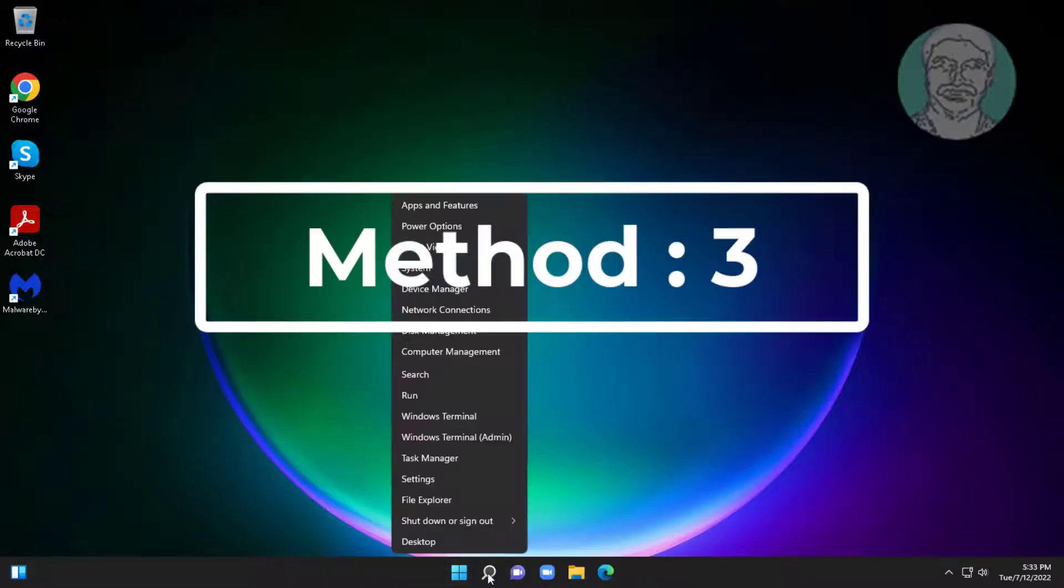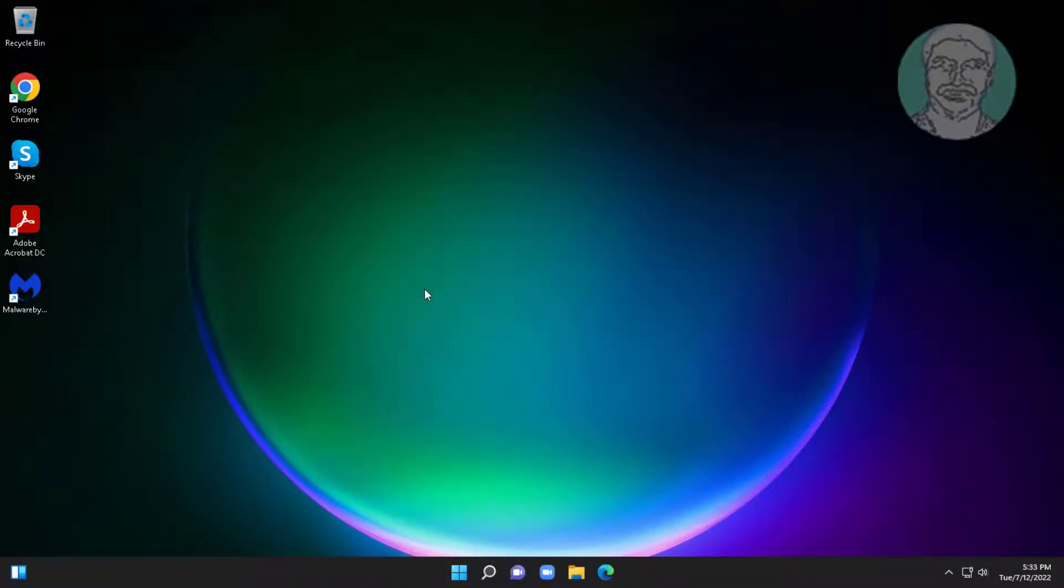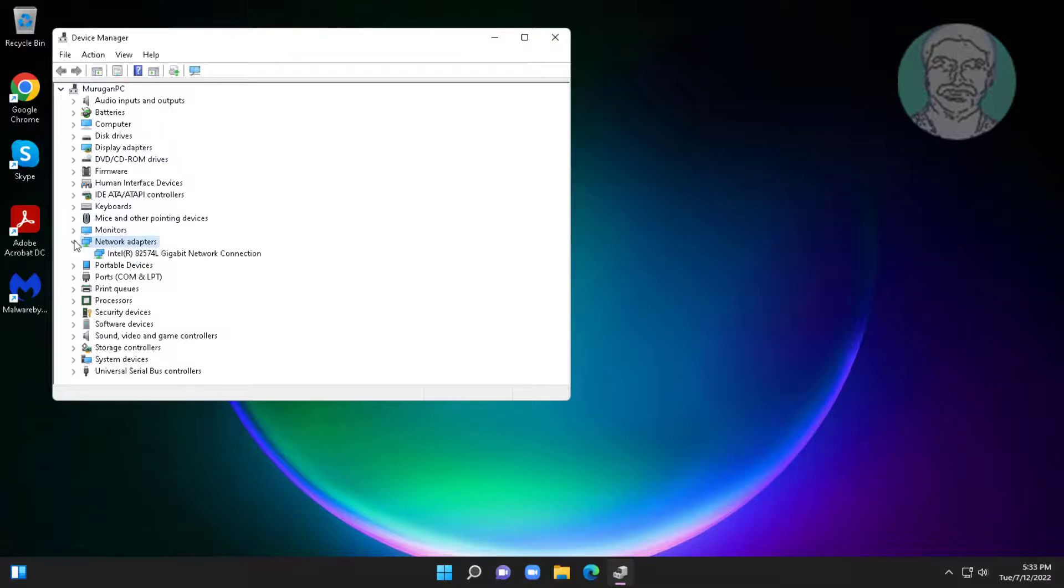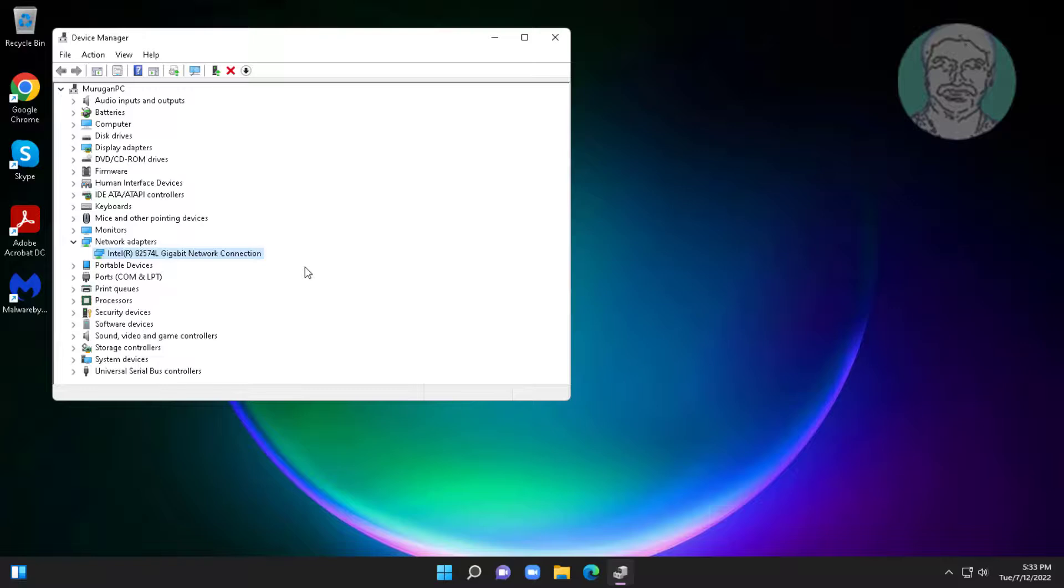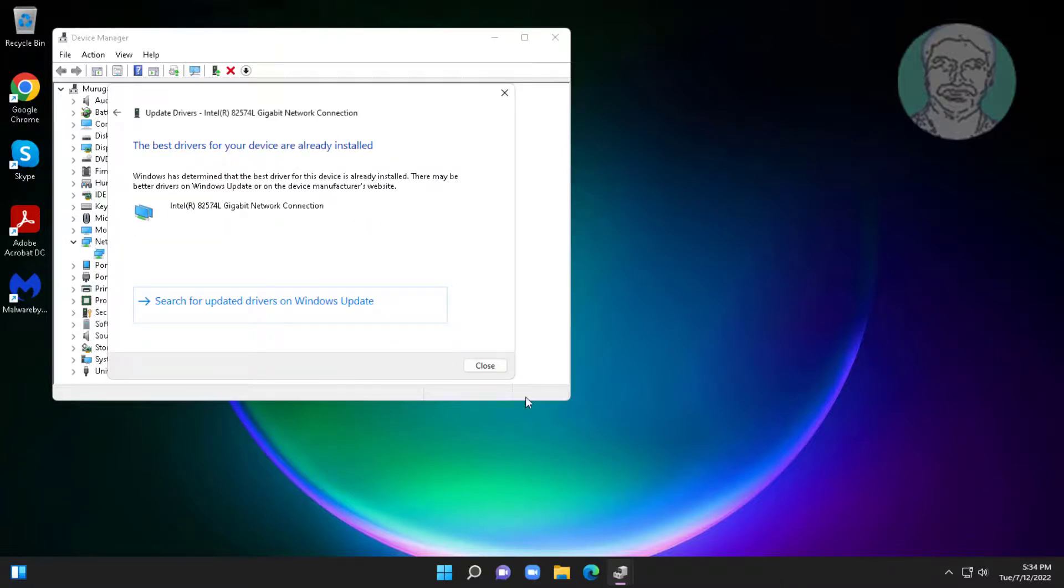Third method is right click start button, click device manager. Click and expand network adapter, right click your connected network adapter, click update driver, click search automatically for drivers.